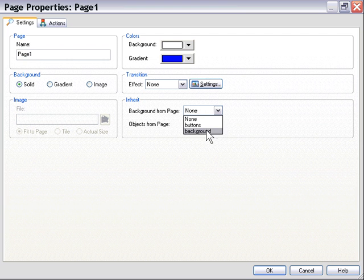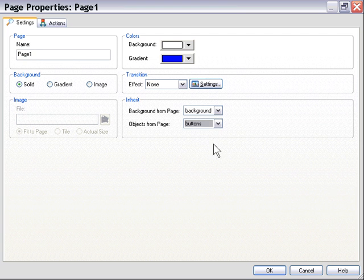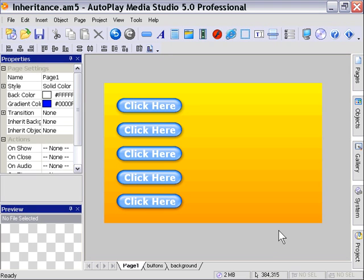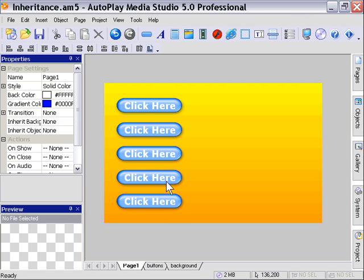And objects from page buttons, in case we're inheriting those objects in that background at runtime. I'll press OK. As you can see, we see our changes in place here, but you can't actually edit these buttons. You'll notice you can't click on them or anything from page one. To edit them, you need to go to the buttons page.